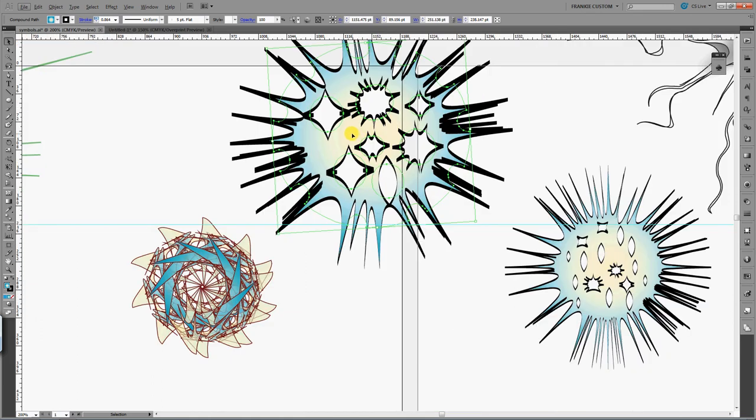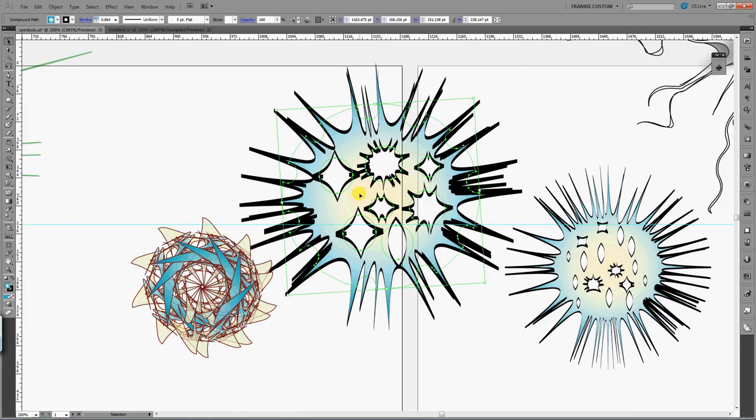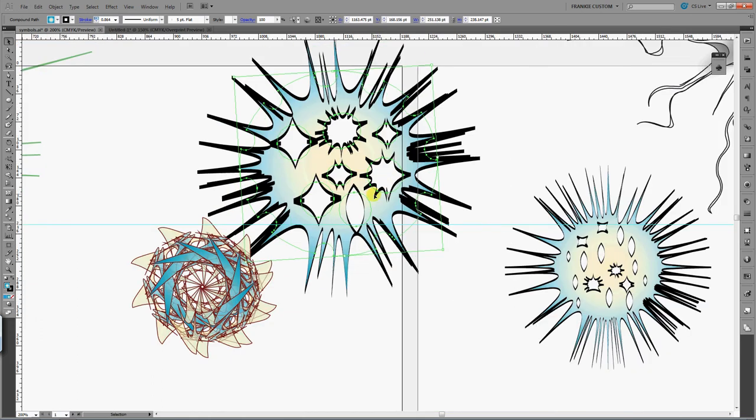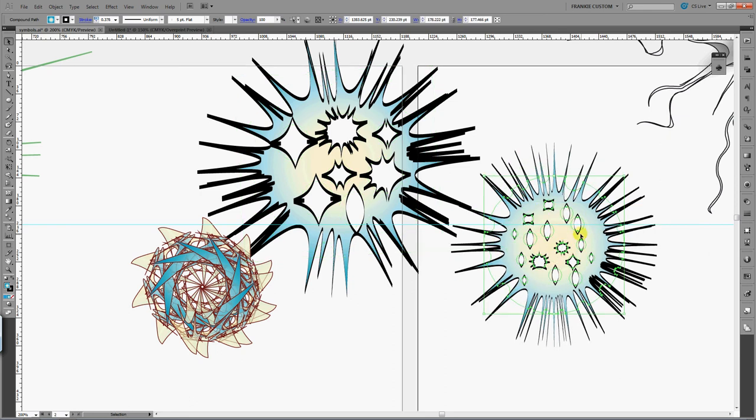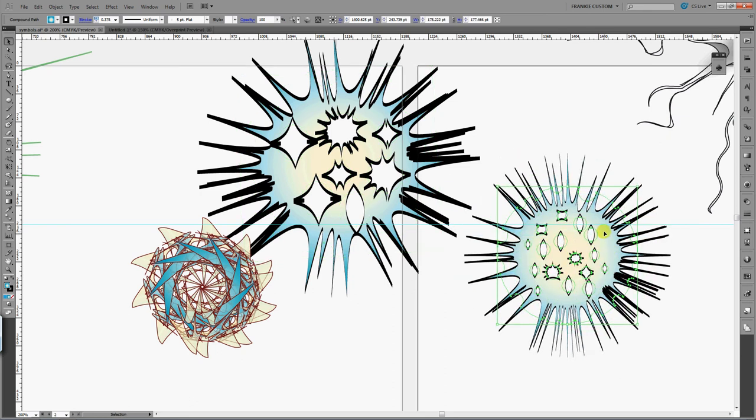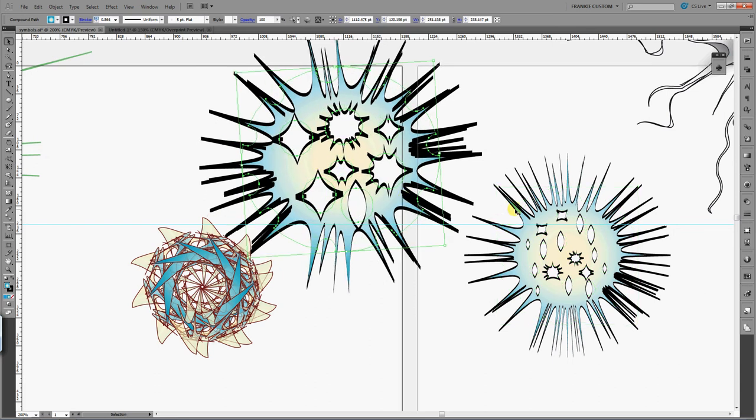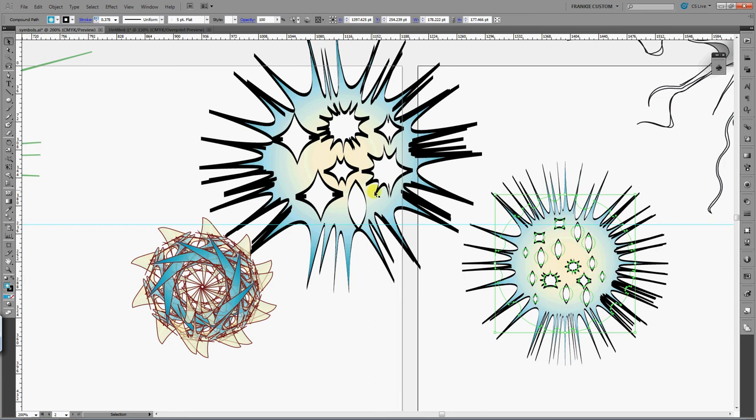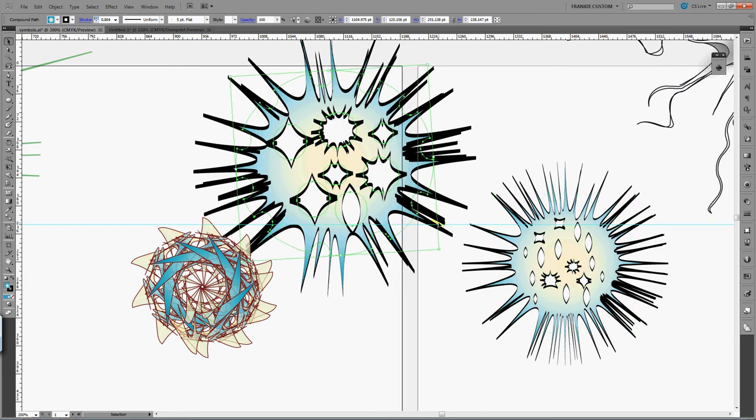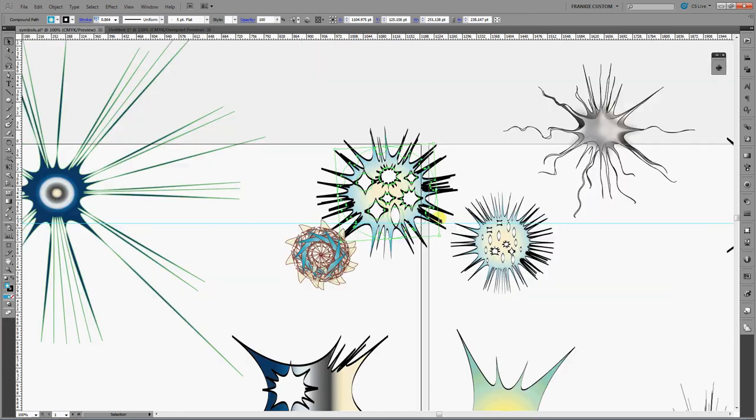Someone I think called it a sea urchin or I called it an orb, a prickly orb. Basically I was playing around in Adobe Illustrator and I got this effect, so I thought I would make a quick tutorial on how I did that.